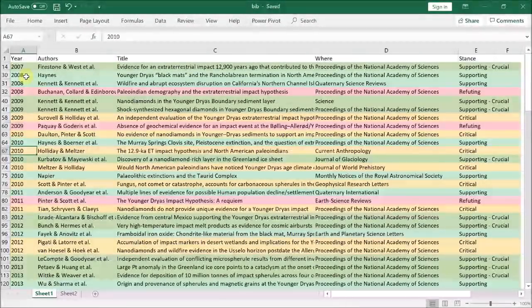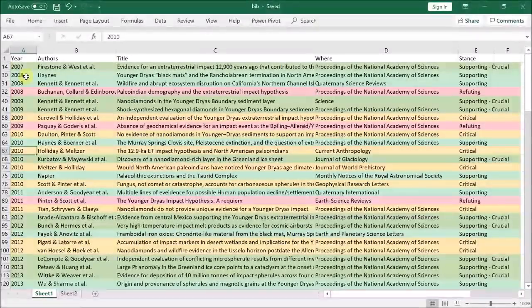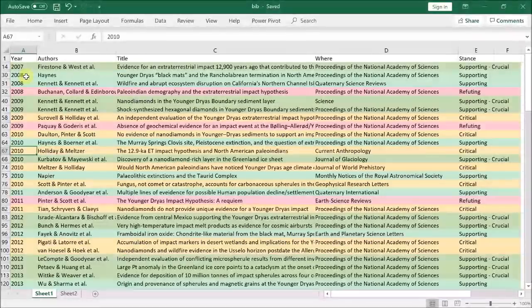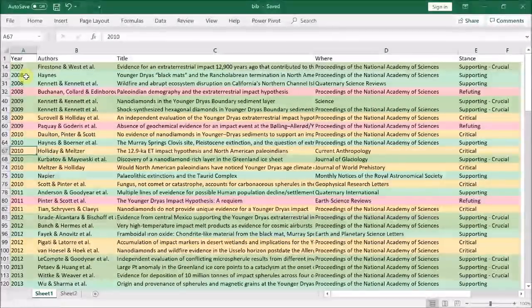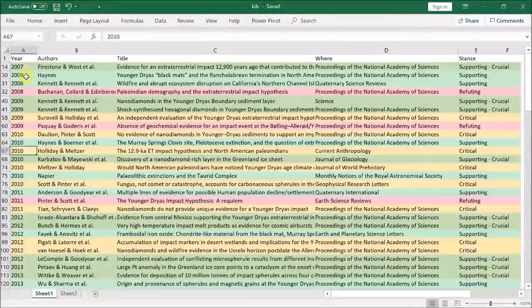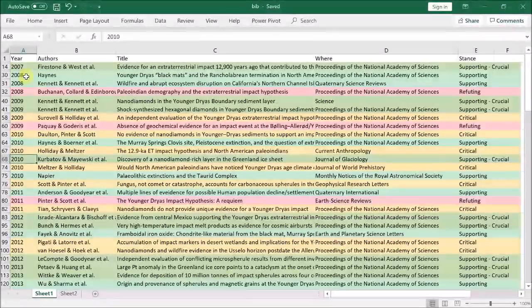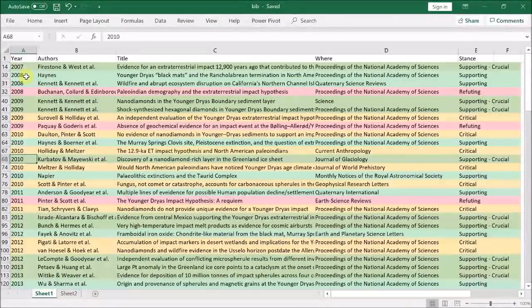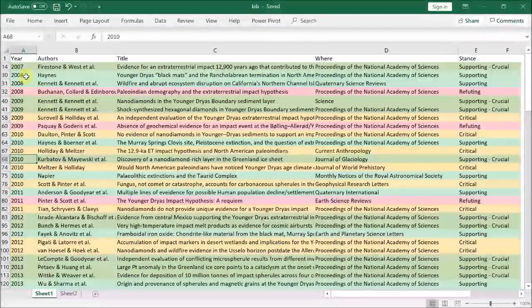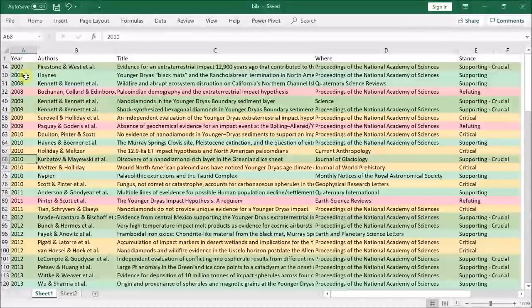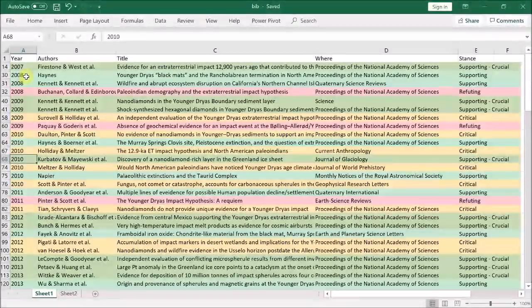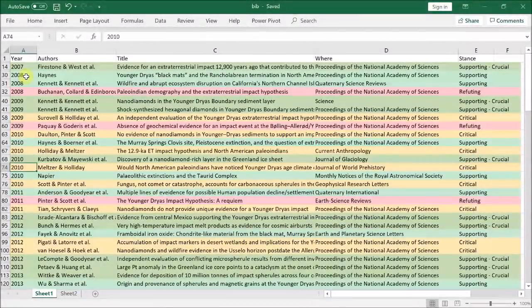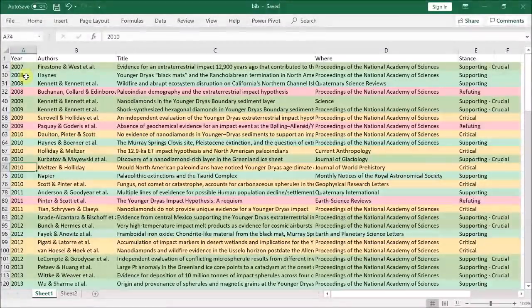We then have a critical paper by Holliday and Meltzer once again looking at population changes at the onset of the Younger Dryas in the US. But their claim that there are no changes is not supported by their own data, which clearly does show a change. We then extend the nano-diamond Younger Dryas boundary field to Greenland in the Kerfoot et al. paper. This is a major result, which even includes isolated nano-diamonds not embedded inside carbon particles.